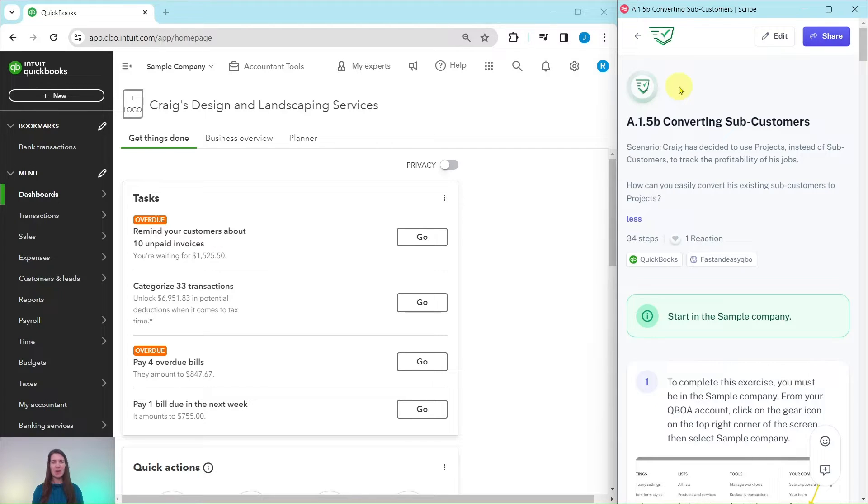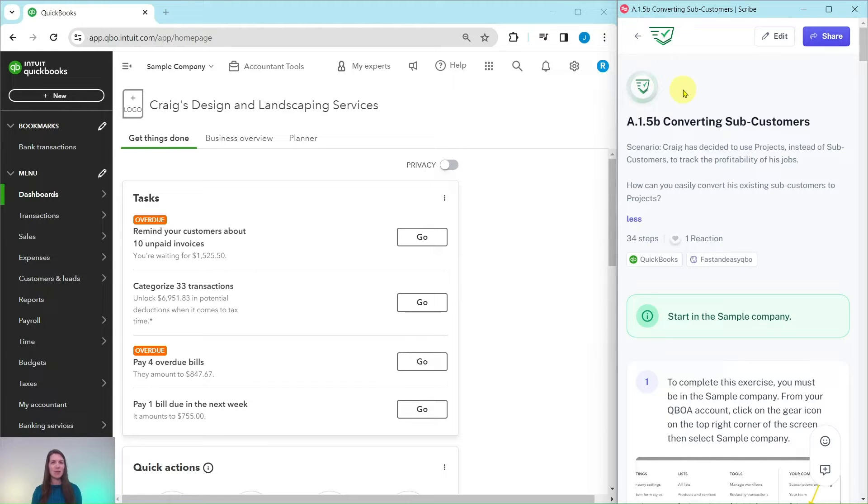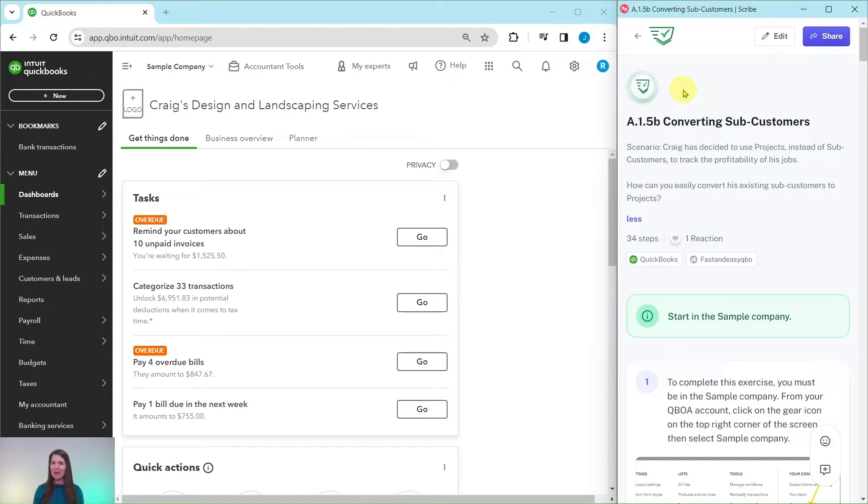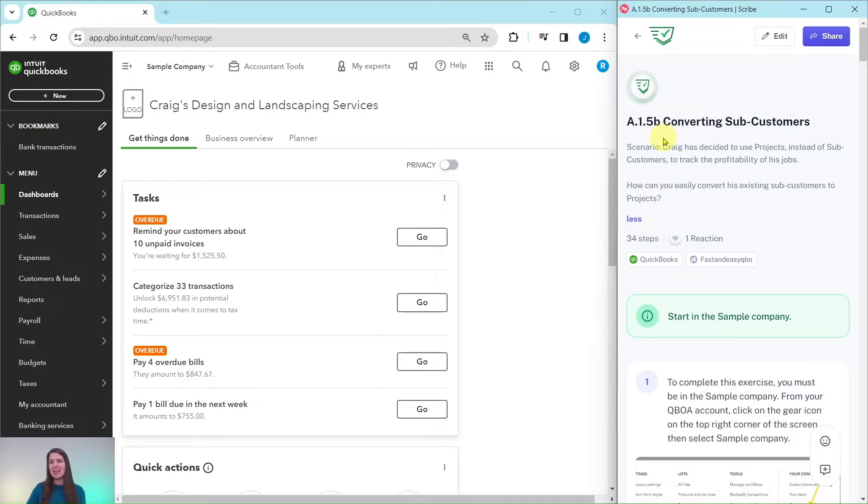Alright, in this video we are going to practice converting sub-customers. The exercise we're going to follow along with is over here on the right hand side and this is an exercise that's pulled from our Advanced Level Pro Advisor Certification course. If you would like more information about that course, go ahead and click on the link below after we go through the exercise.